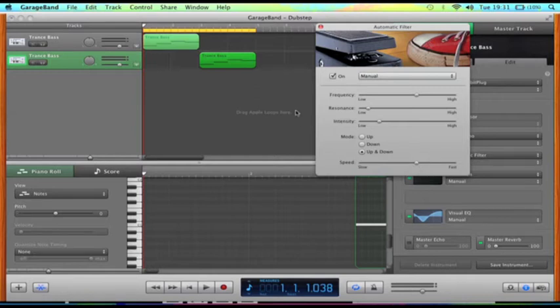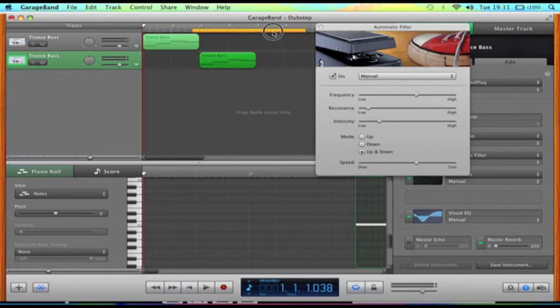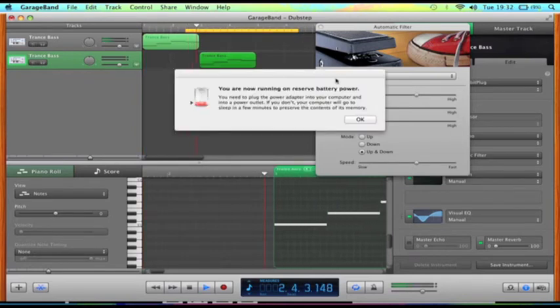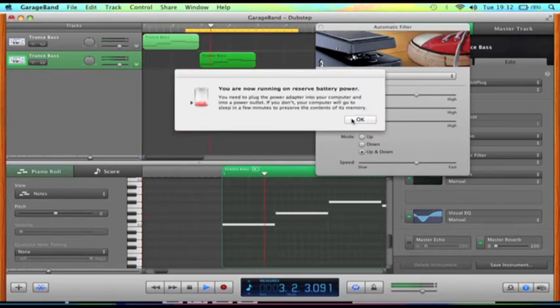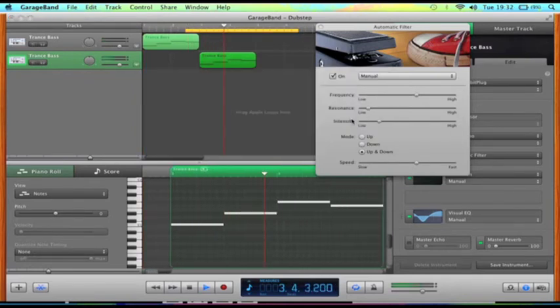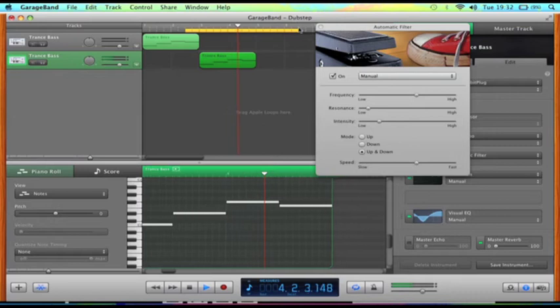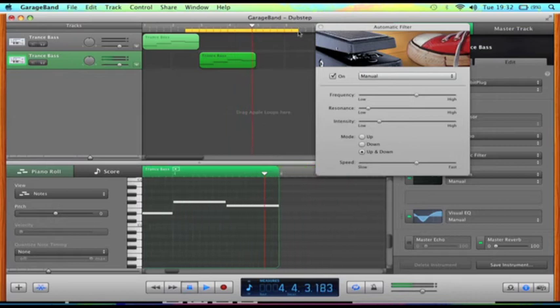For example, if we loop the section to this point... and my patch is running out, so if we loop it onto this bit.